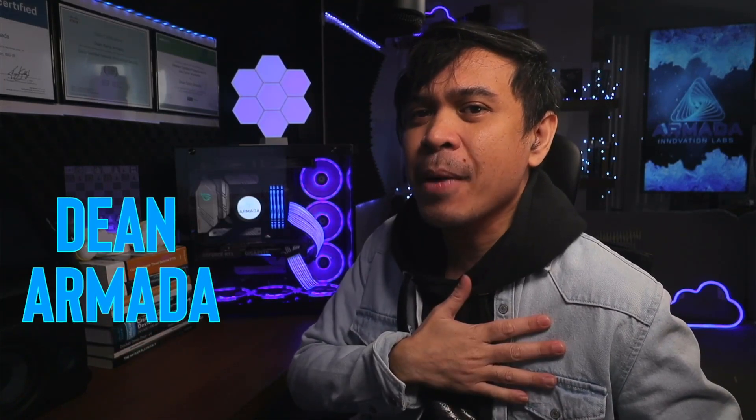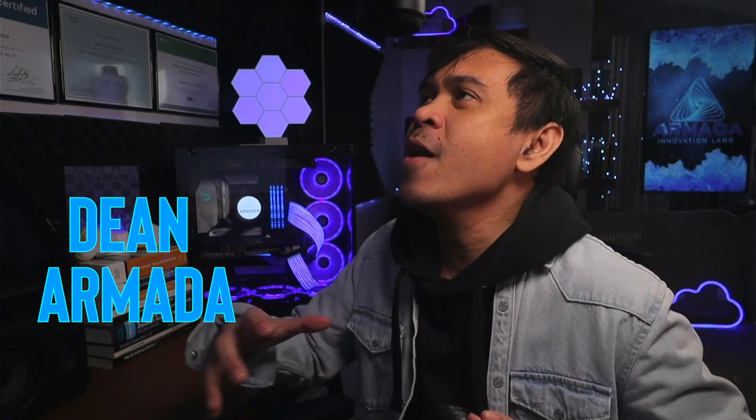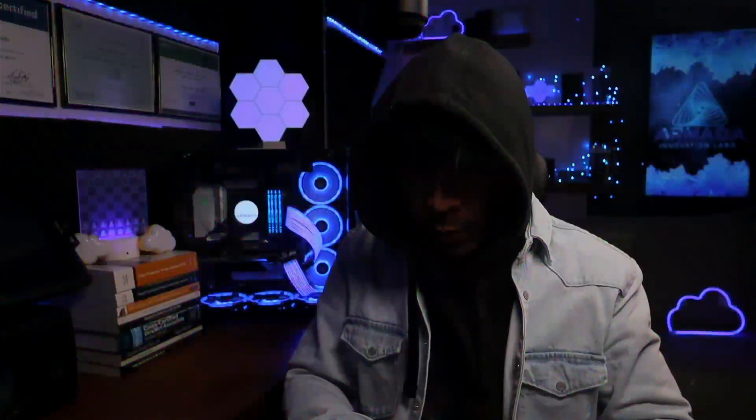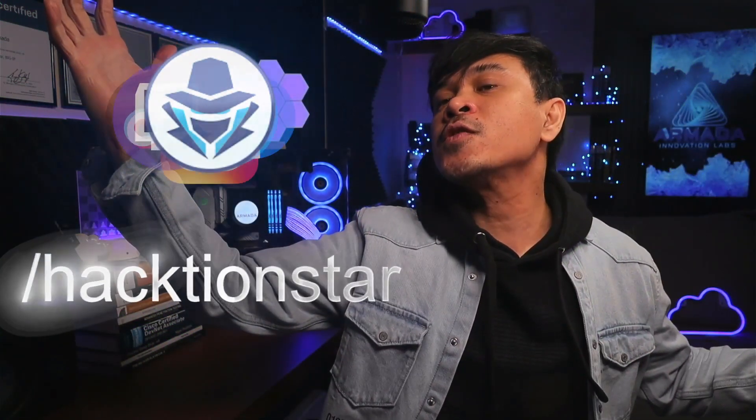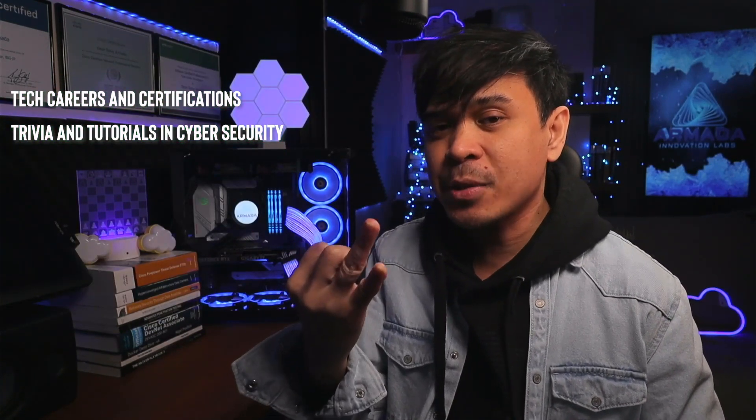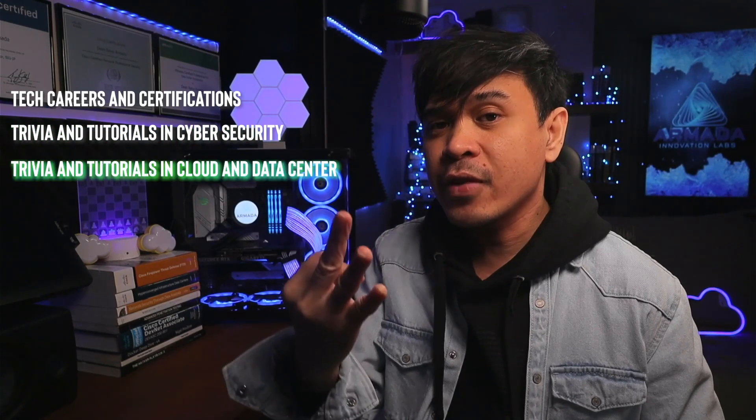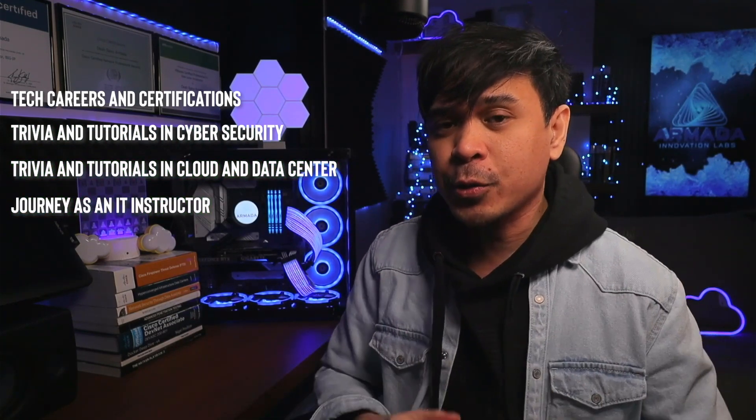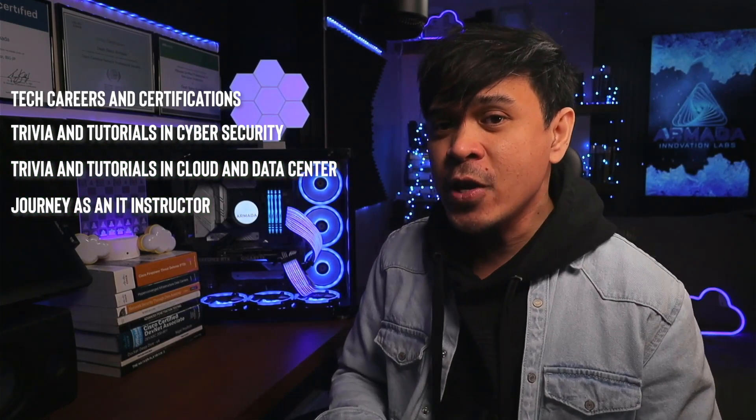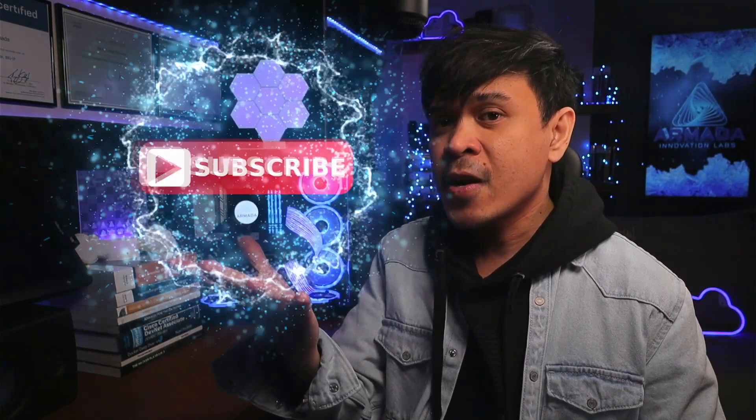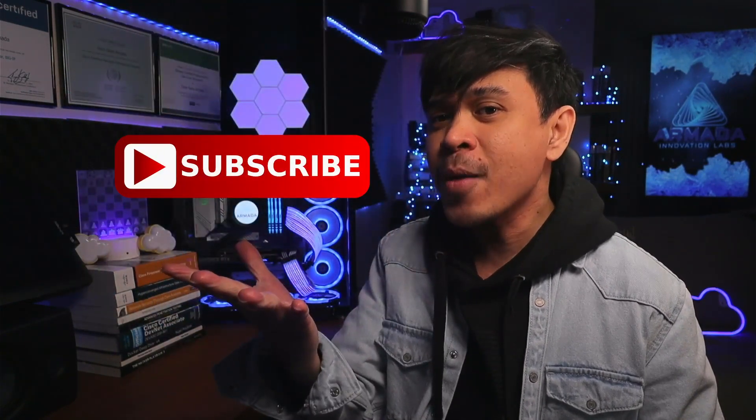For those who are new to this channel, welcome! I am your host, name is Dean Armada, and I'm the Internet! And on this channel, we talk about tech careers and certifications, trivia and tutorials in cybersecurity, trivia and tutorials in cloud and data center, and my journey as an IT instructor. So feel free to check out the rest of the channel and consider subscribing!